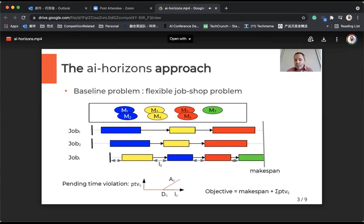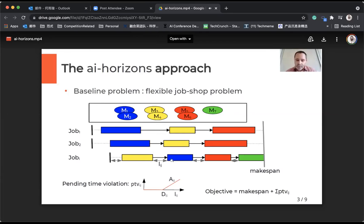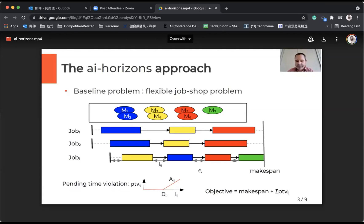The objective is to minimize a mix of makespan and a sort of tardiness cost on the time lags between operations. If you have two operations with a particular time lag between consecutive operations, the cost may depend on the violation of some maximal delays. Once you have exceeded these maximal delays, there is a linear cost, and the objective is to minimize the weighted sum of these two components.